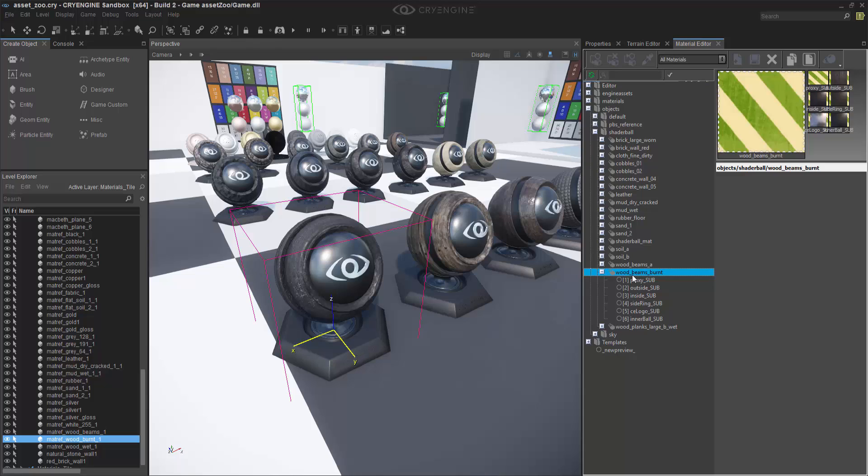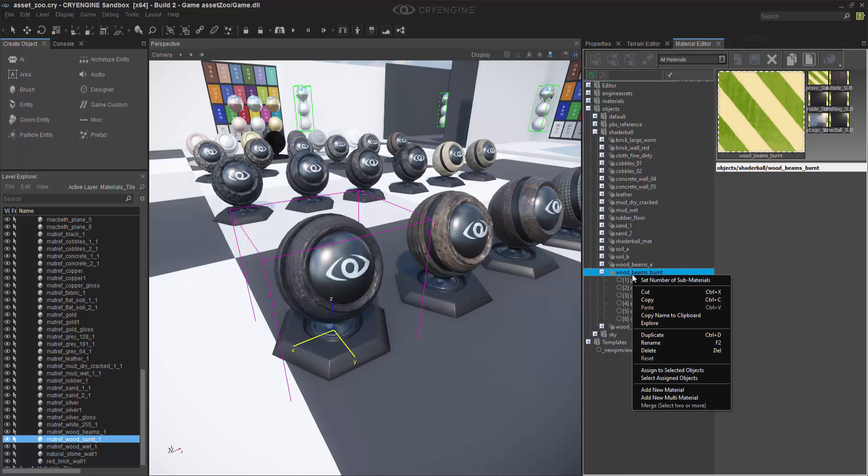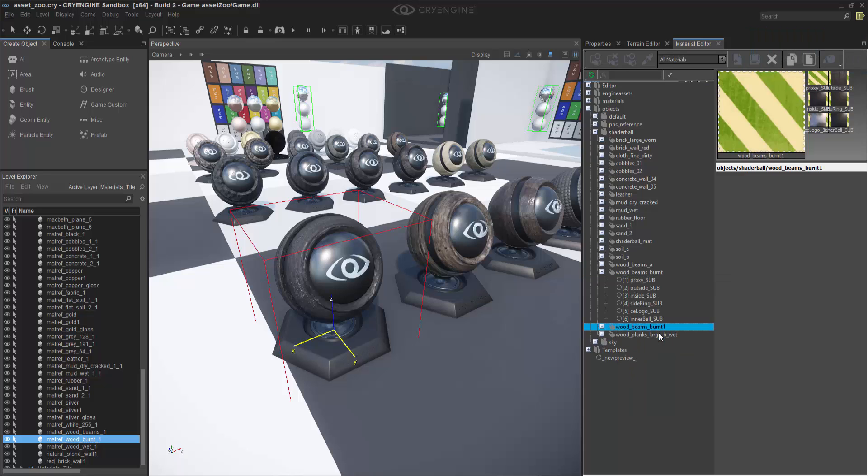We're going to create two types of materials here. We're going to create an identical one just like this. So I can right-click and do Duplicate. Now I have Wood Beams Burnt 1.